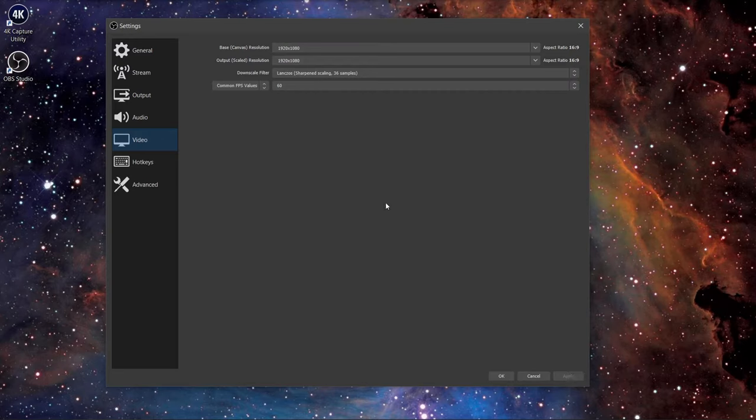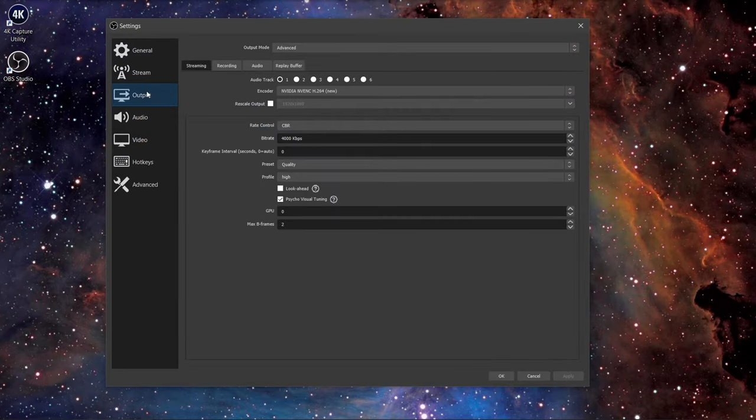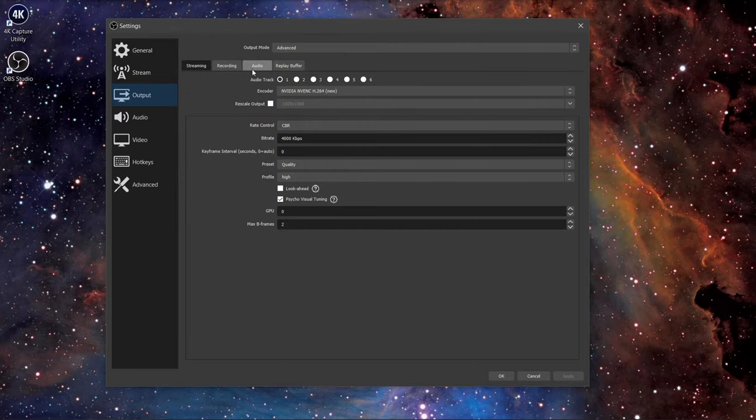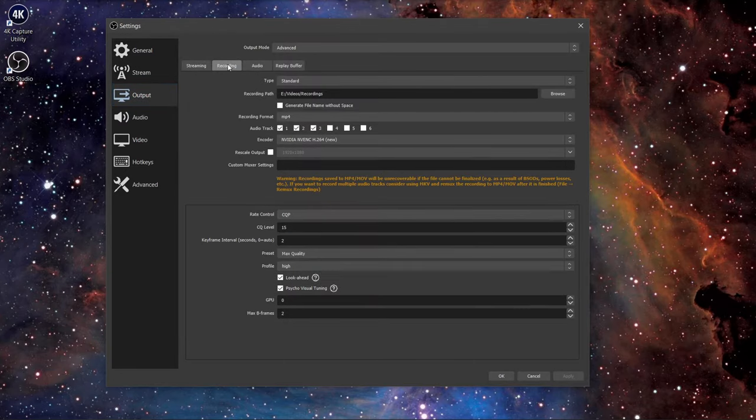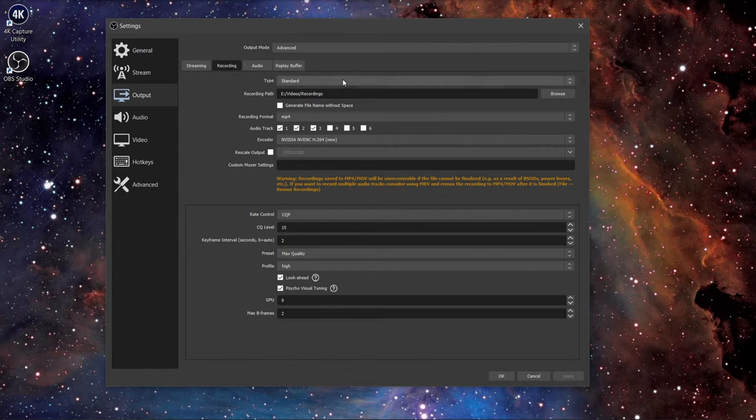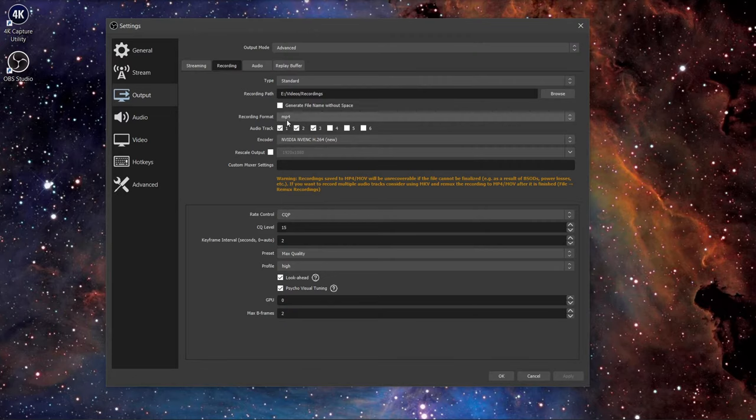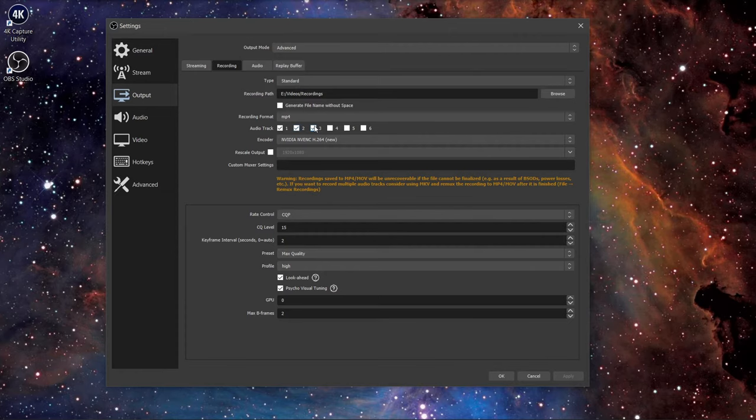Next, click on the output tab. Change the output mode to advanced and click on the recording tab. Use the standard type, select your recording path, use MP4 for the recording format, and check 1, 2, and 3 for the audio track, which I will explain soon.